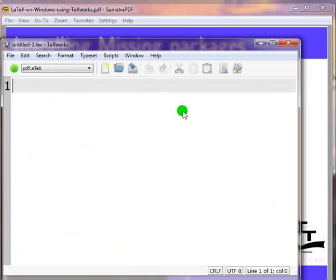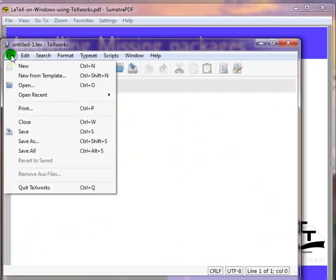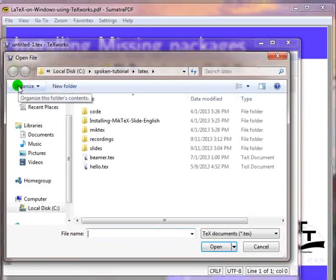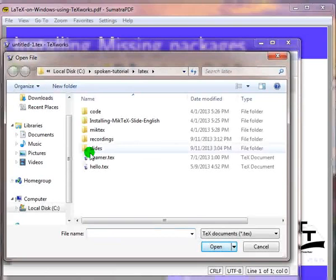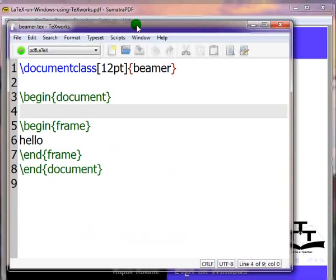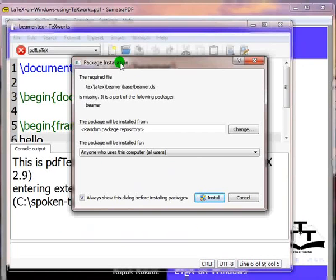Now click on File, then click on Open. Choose the file Beamer.tex. Press CTRL and T keys together to start the compilation. A package installation dialog box will open.